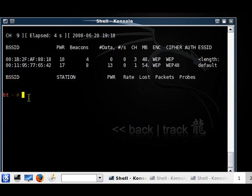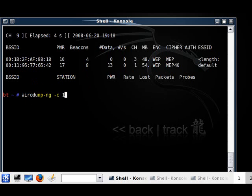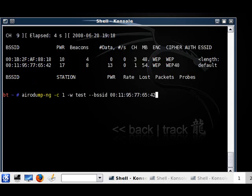Let's copy the BSSID and type in airodump-ng, minus c which is the channel — and as you can see the channel is 1 — minus w, this is what we're going to name the file, let's name it 's', then dash dash bssid, paste, and wlan0 which is our interface.